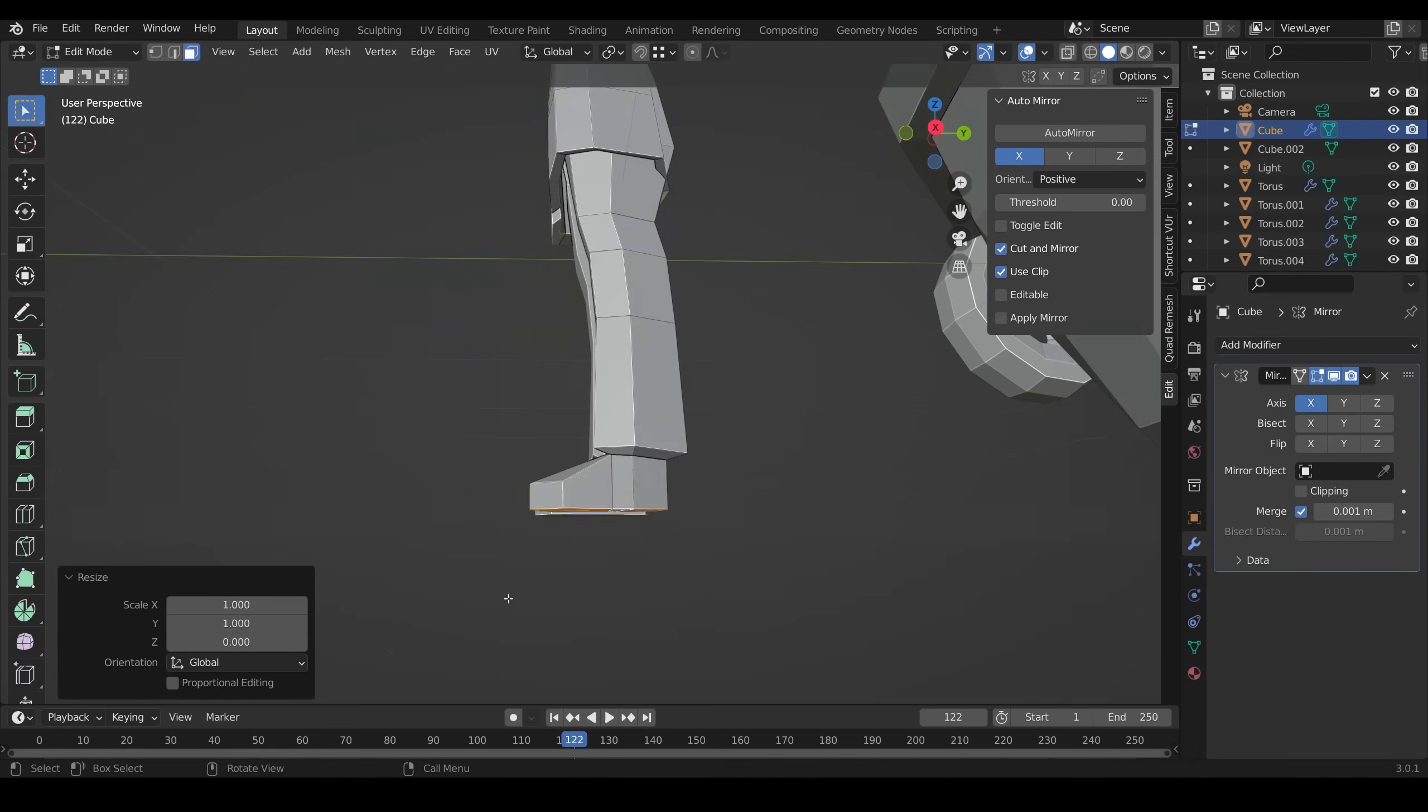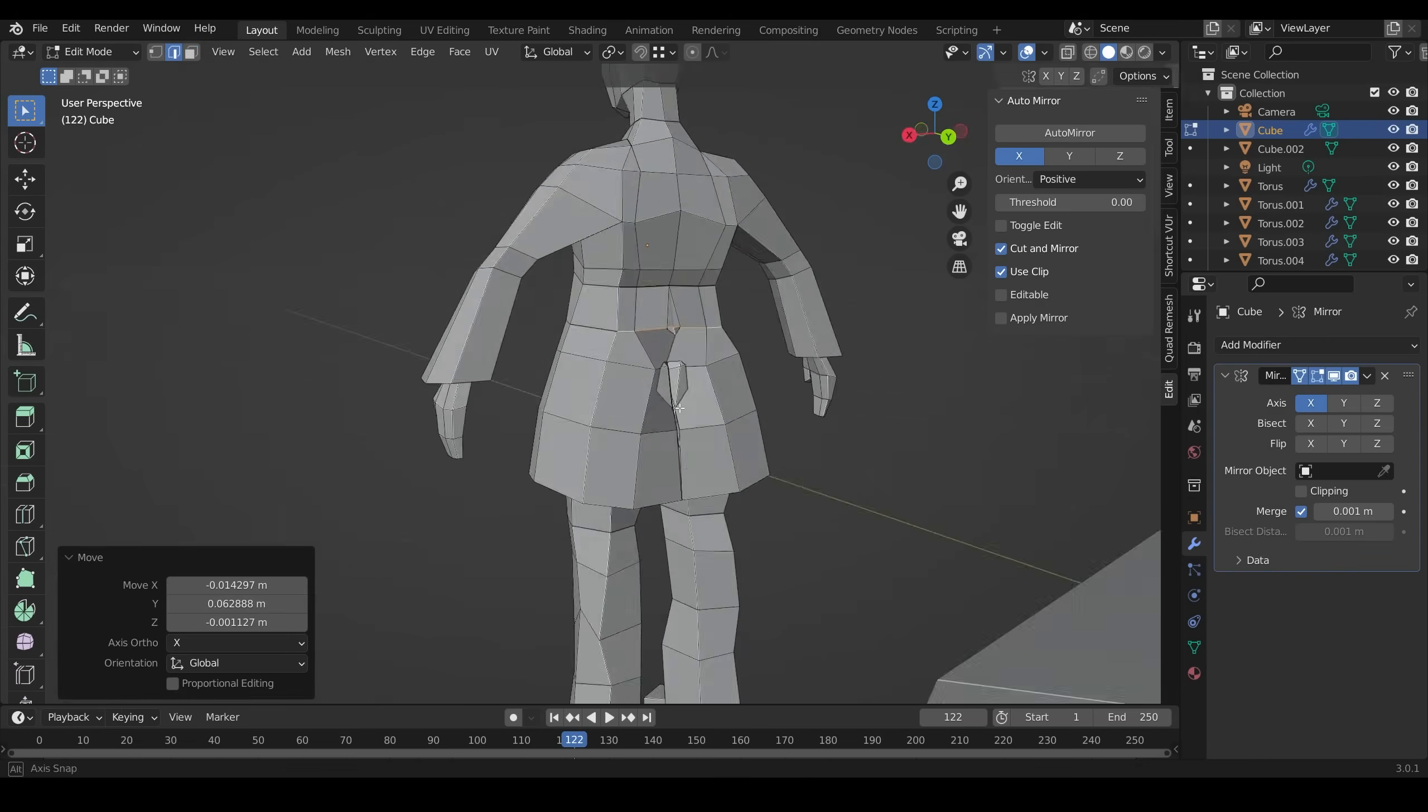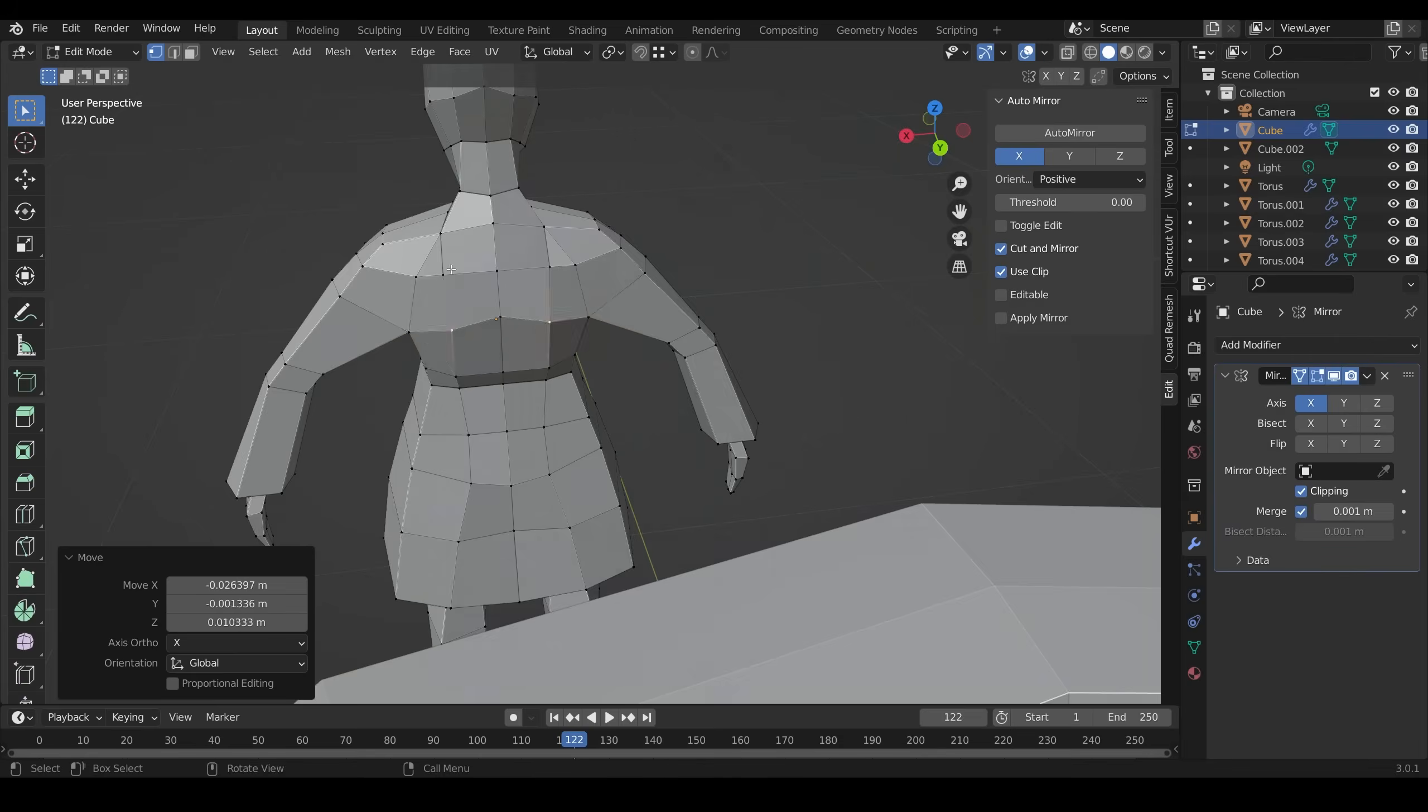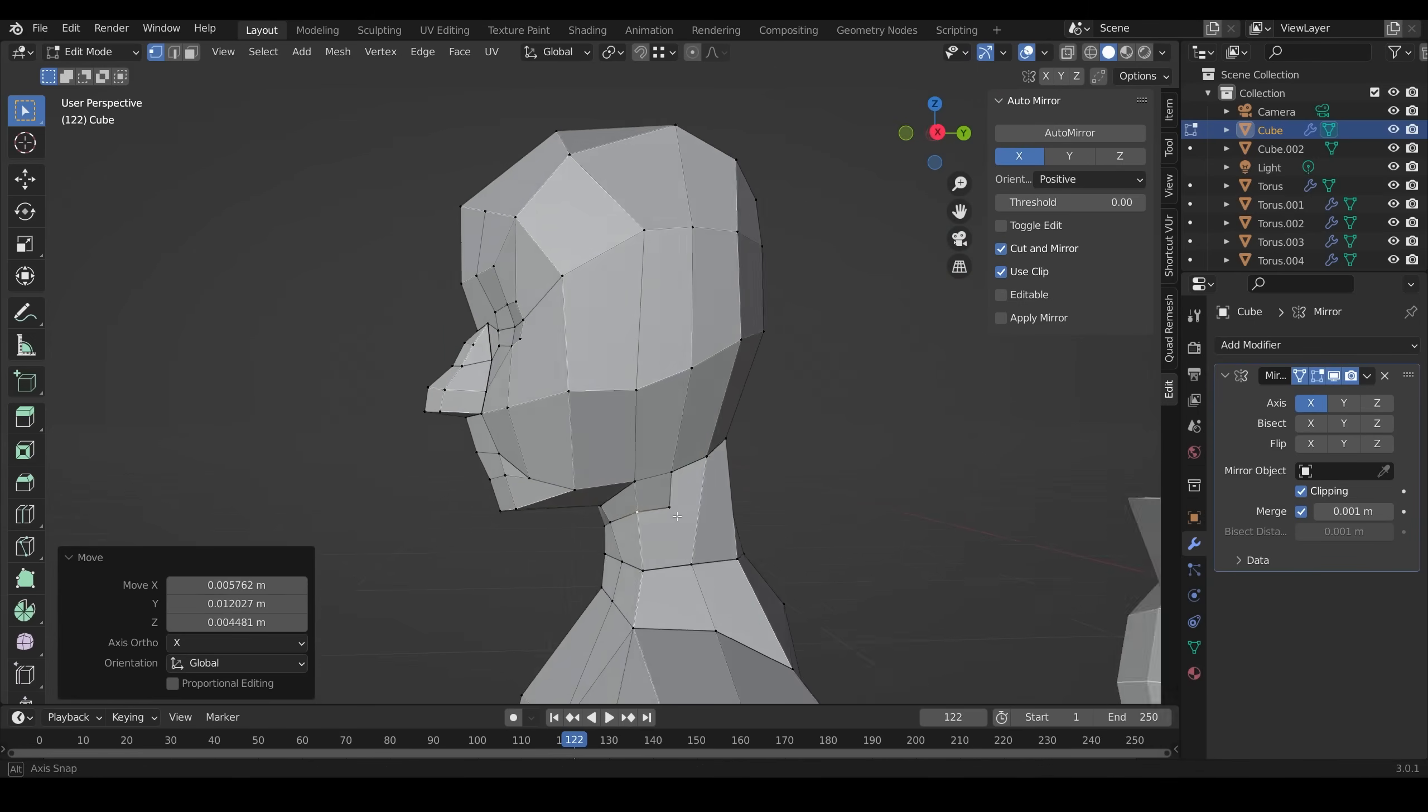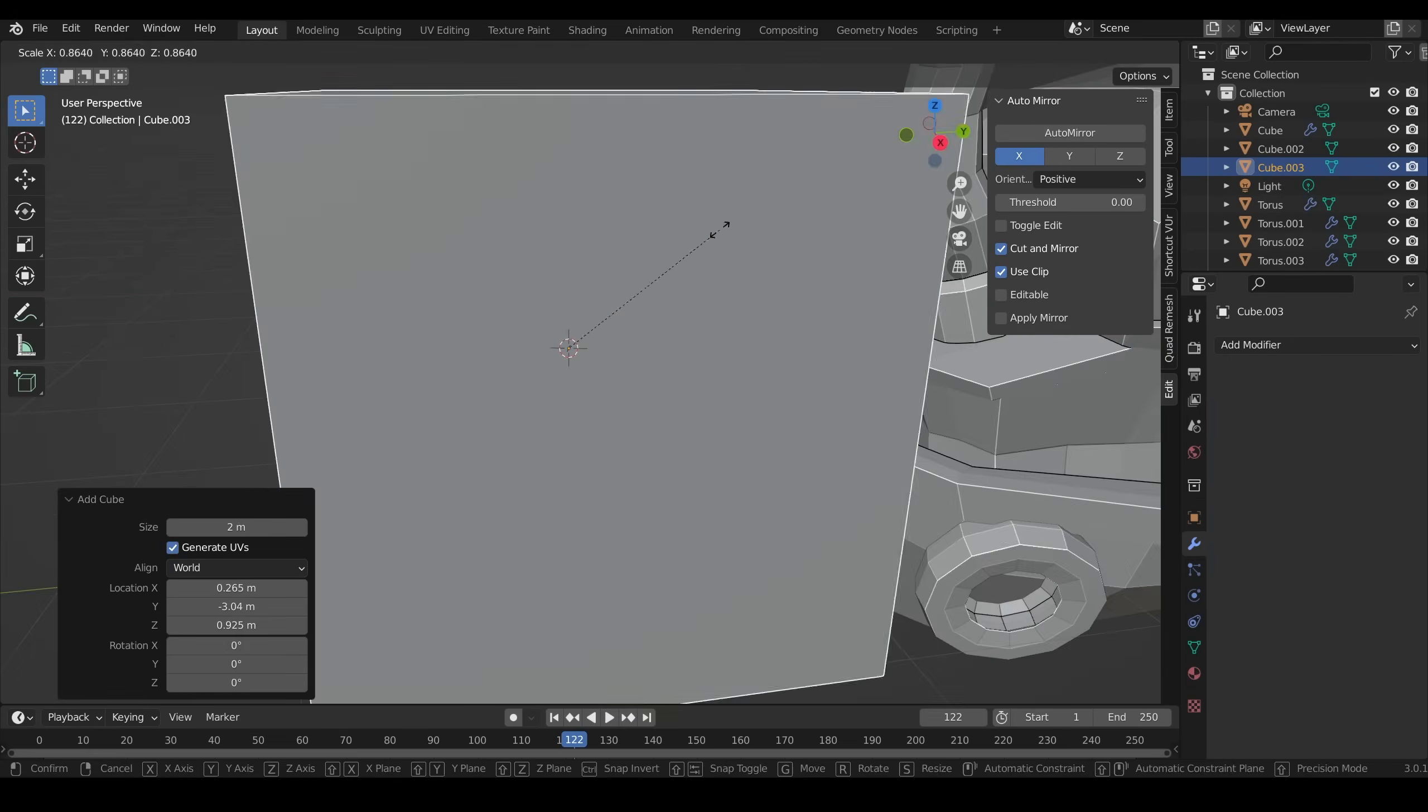When it comes to the clothing, I do model that as part of the object. I don't model it on top of, if that makes sense. You'd only do that if you had a character where you wanted to change their clothing quite often.